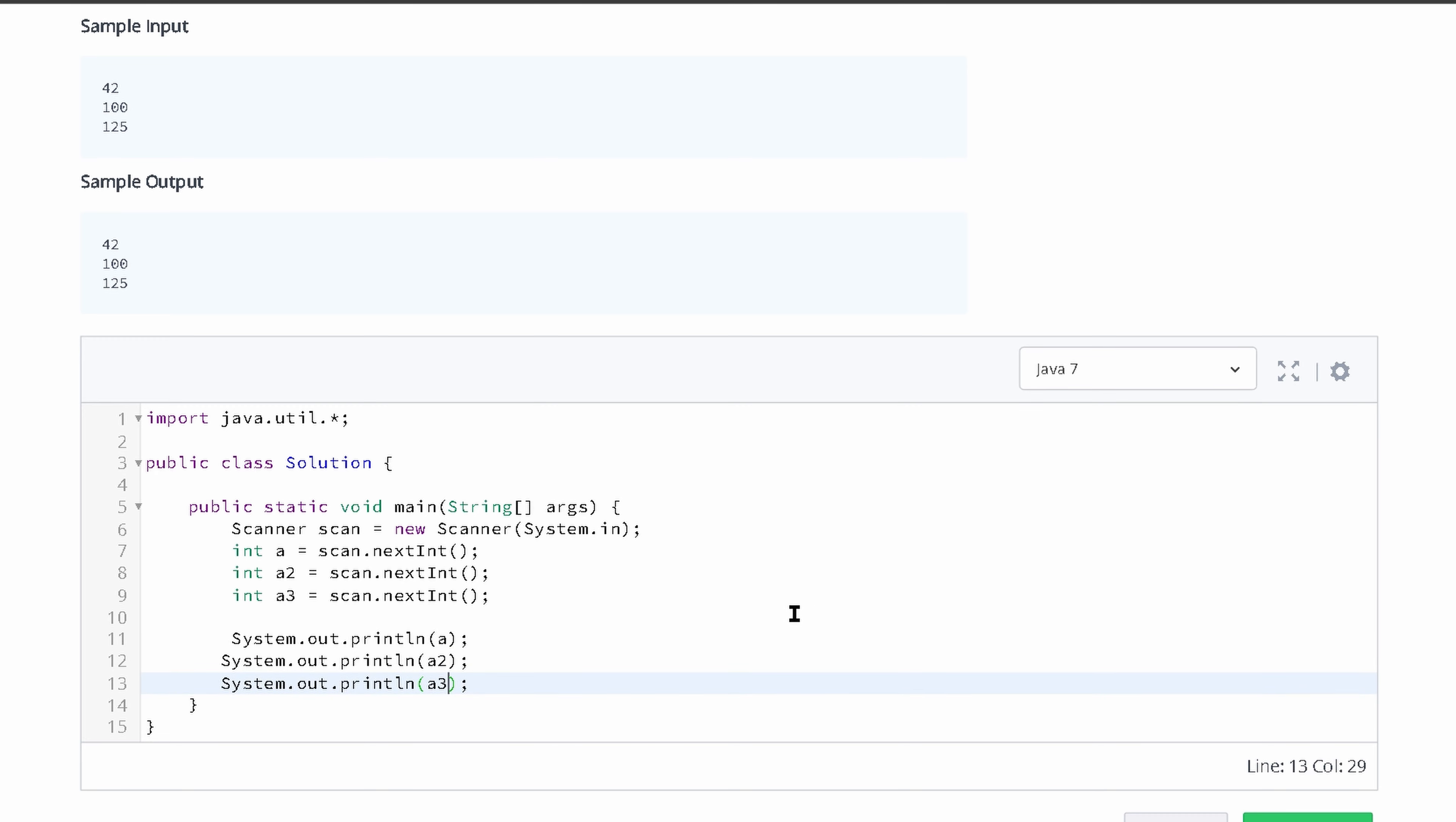So remember, we have this scanner. We're not prompting the user for input, so they just have to know that they have to input three variables. Once they do that...